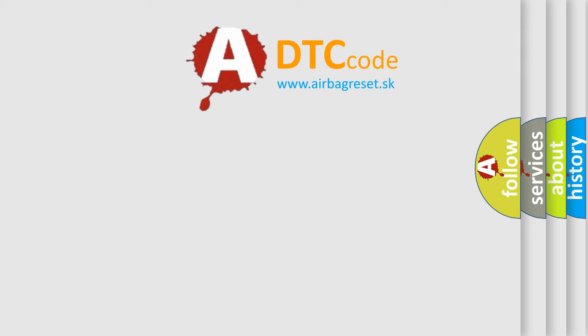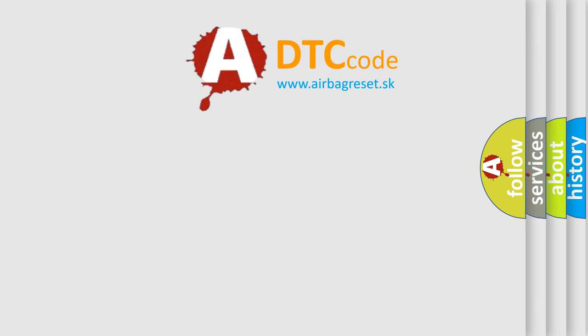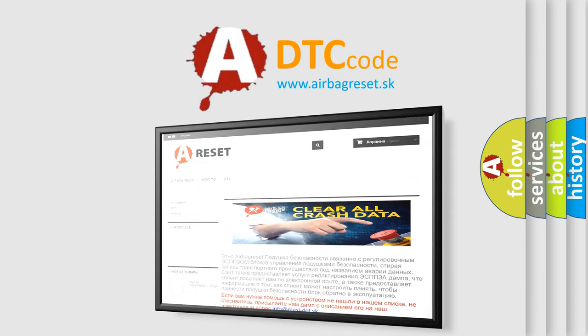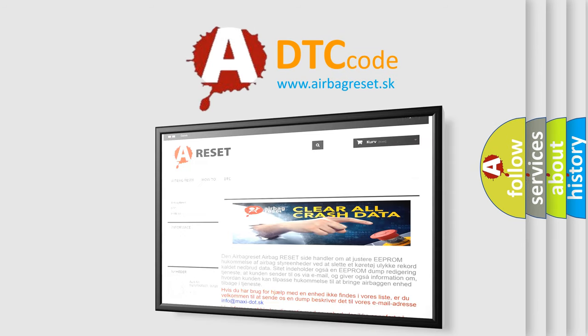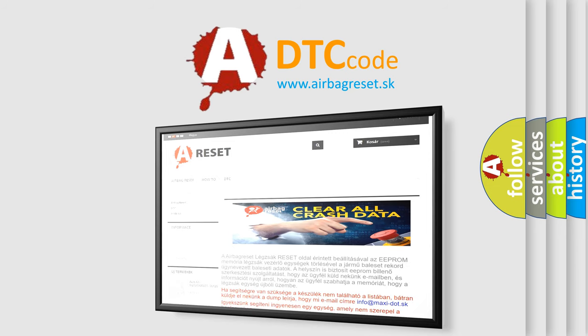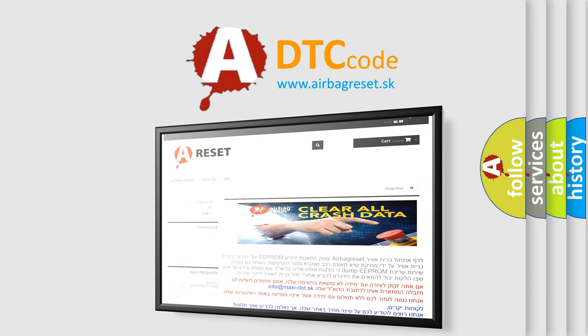The Airbag Reset website aims to provide information in 52 languages. Thank you for your attention and stay tuned for the next video.